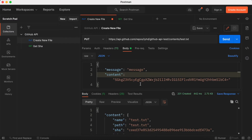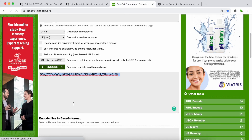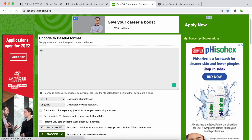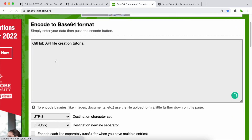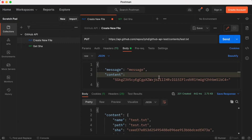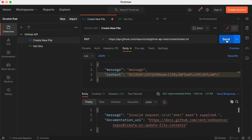Next I'll show you how to update the content of this file. Going back to encode.org, instead of 'Hi guys' I'll type 'GitHub API file creation tutorial', click Encode, copy the new base64 string, and paste it into the content field in Postman. When I click Send, I see an error — it says invalid because we need to provide the SHA.